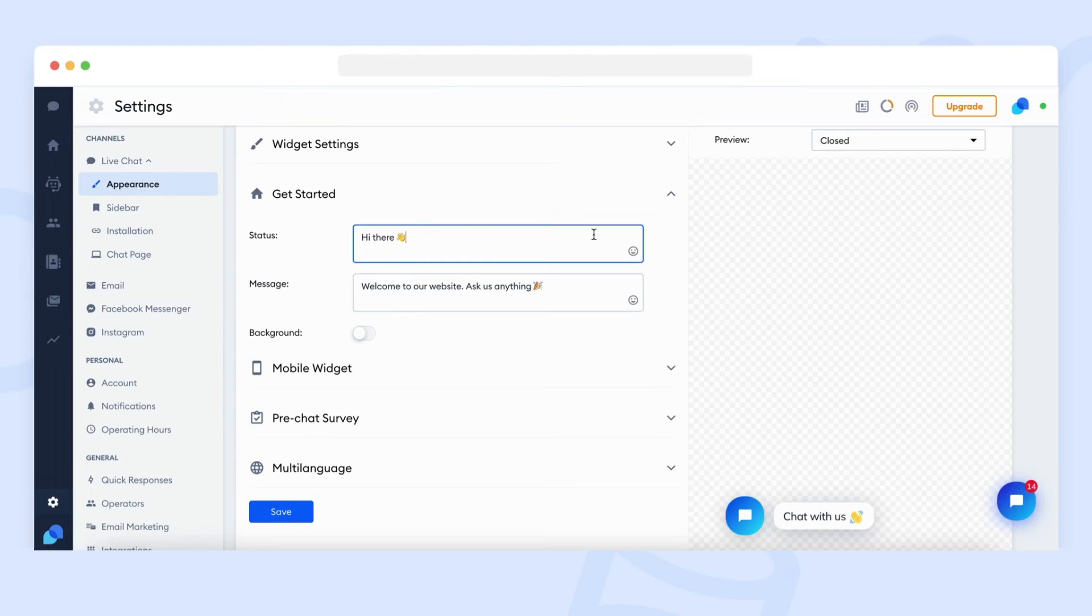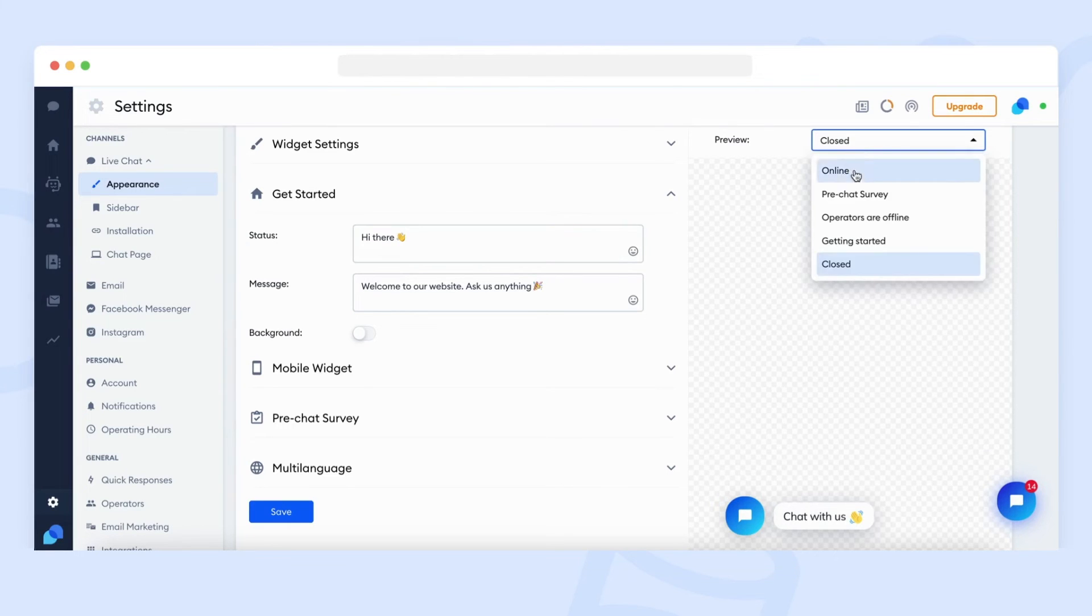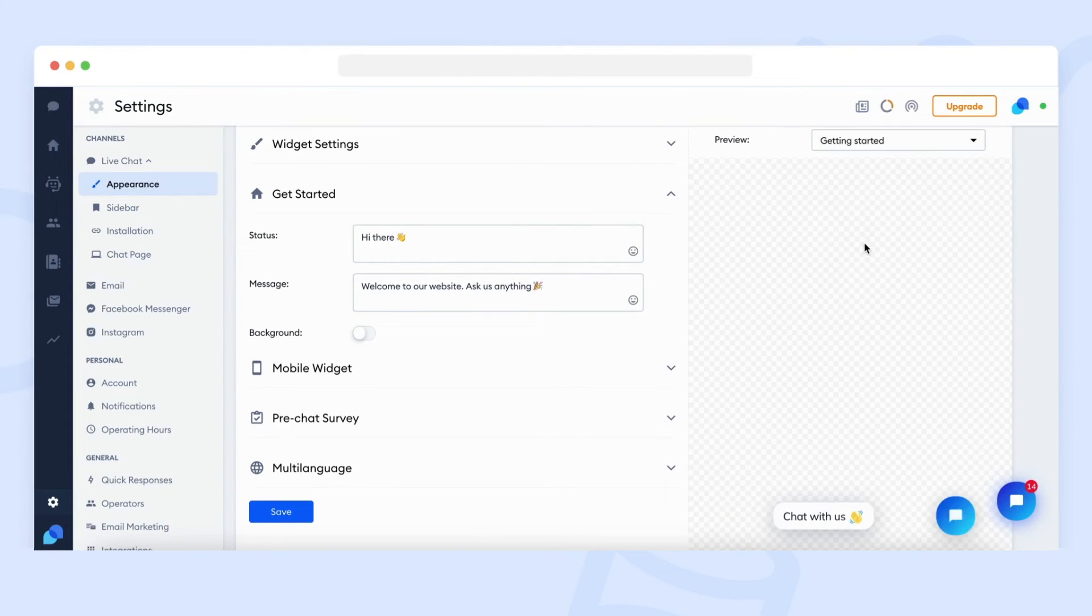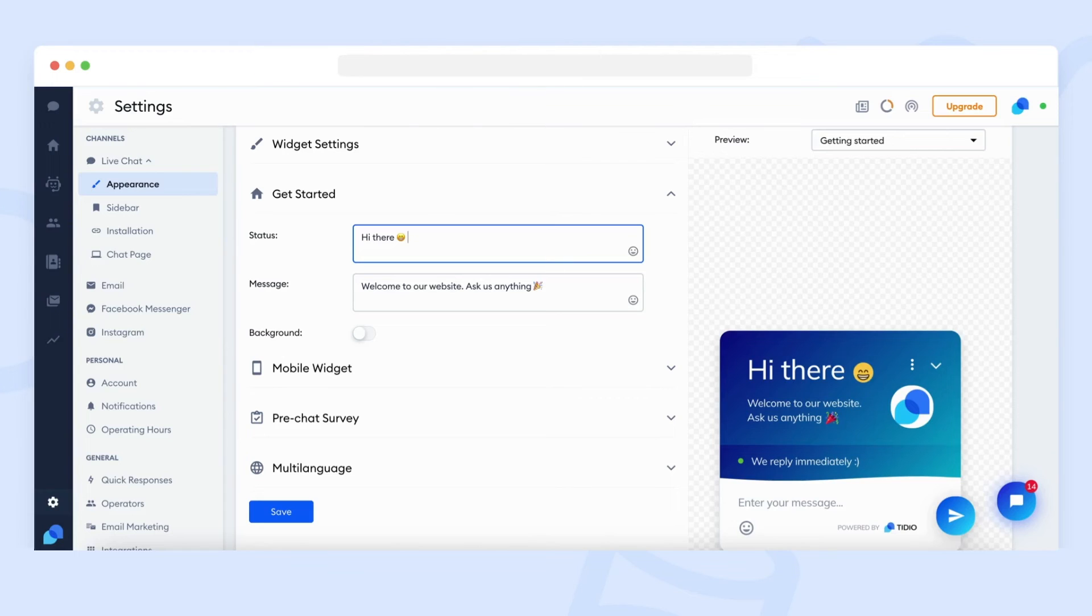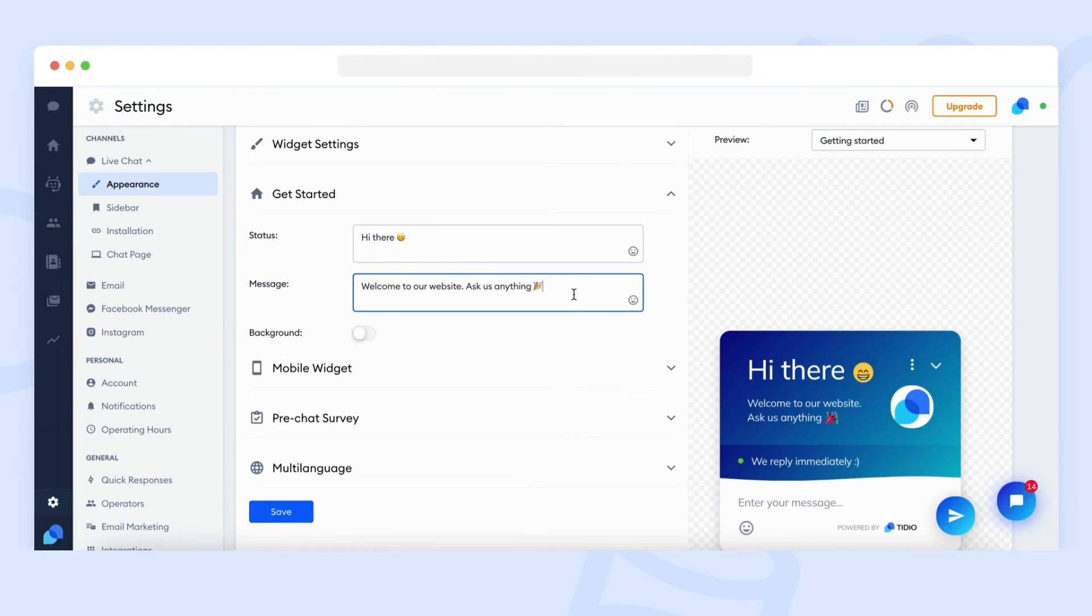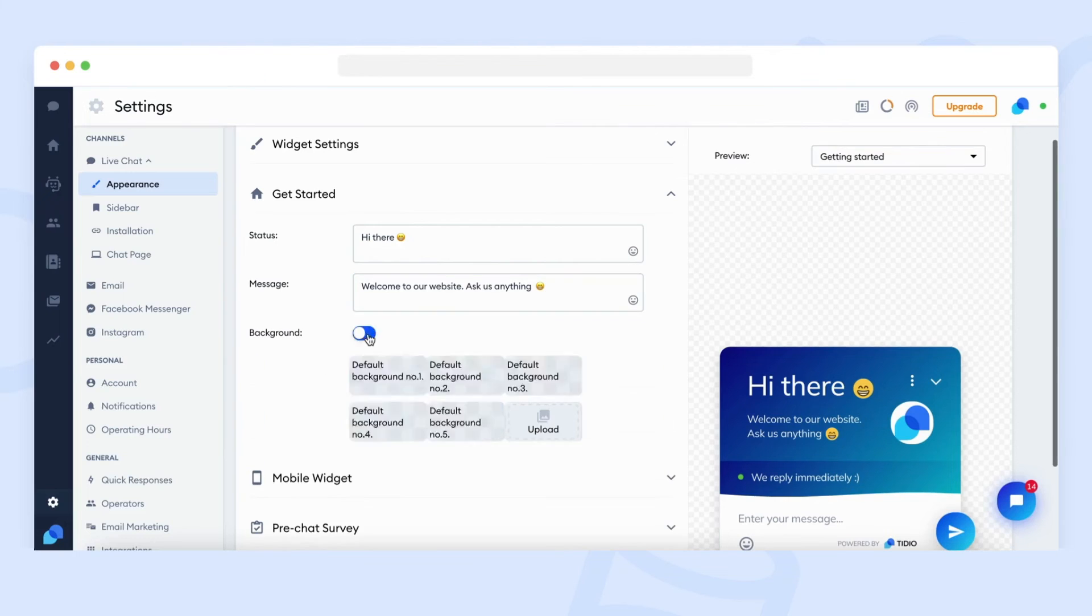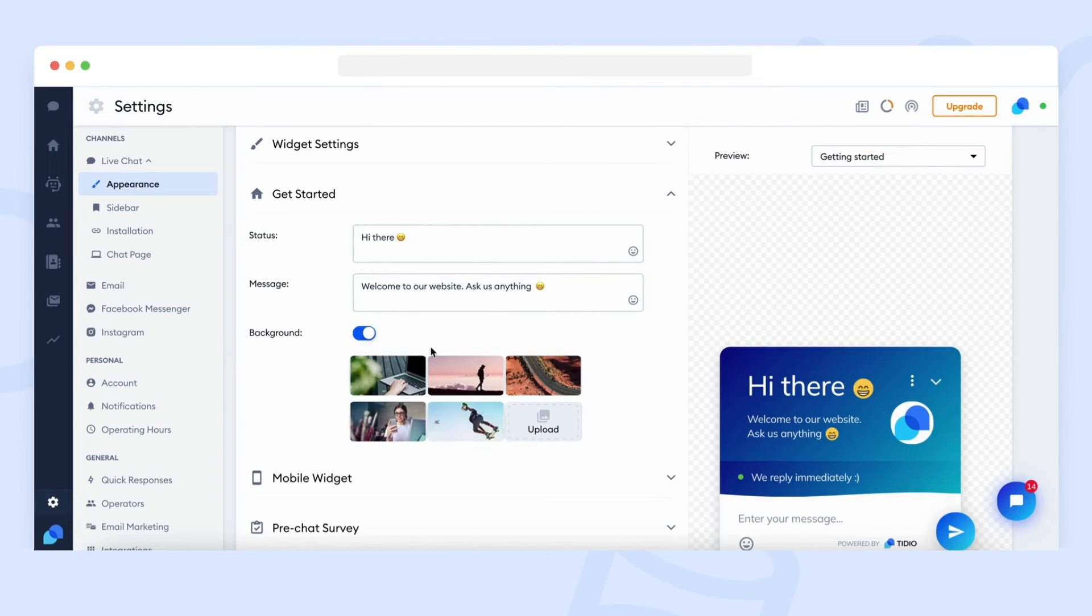Get started widget is a welcome screen displayed when the conversation in the widget was not yet initiated. For example, the chatbots are disabled and the visitor hasn't sent you a message yet. Here you can adjust the status, the message, or even add a background picture.